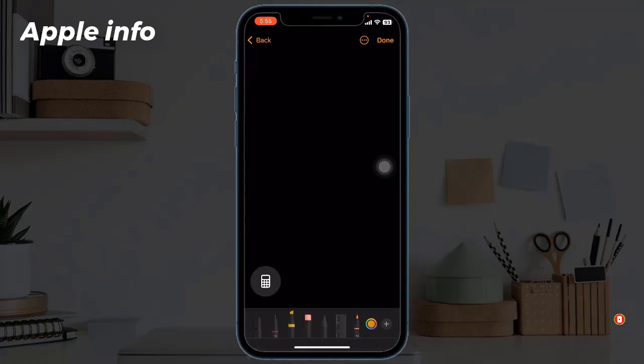Here you can just handwrite any numbers and your iPhone will calculate it for you.